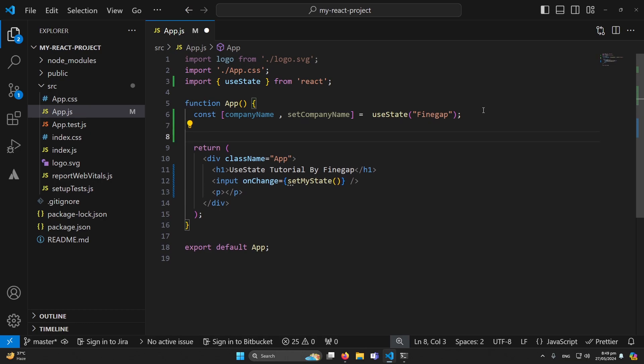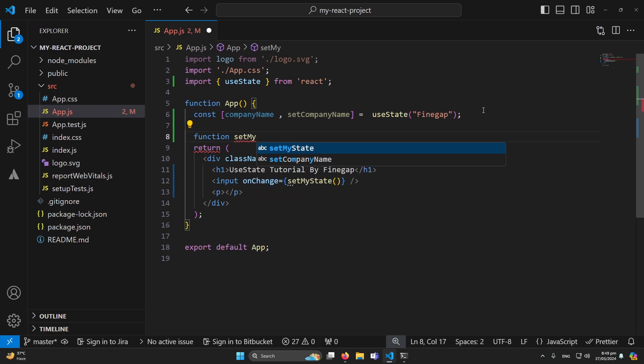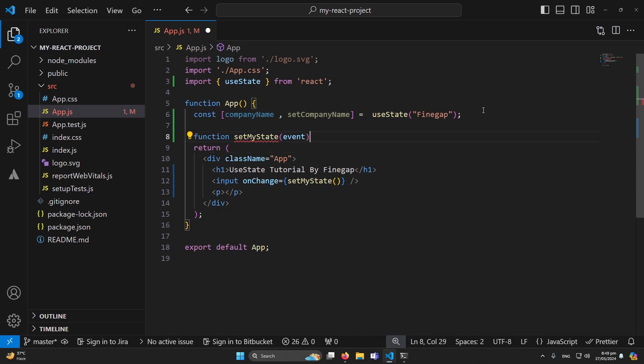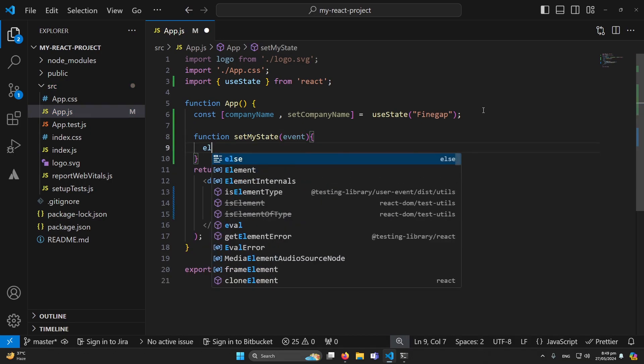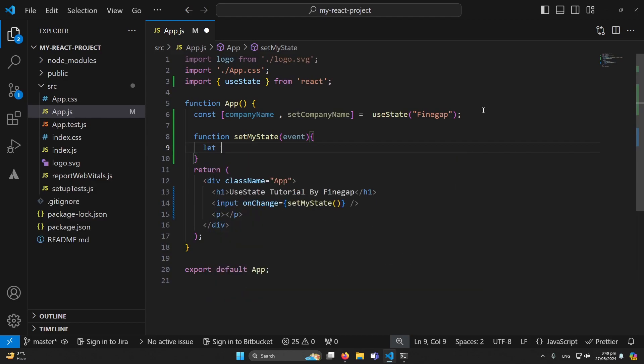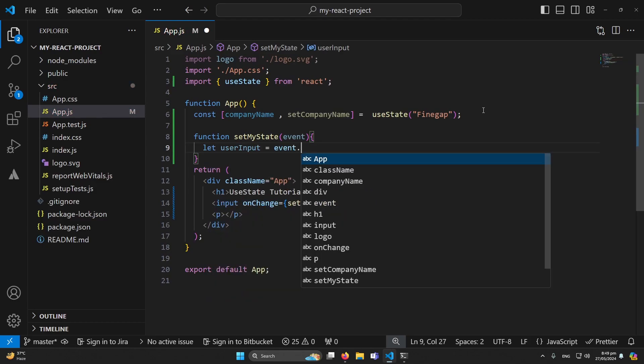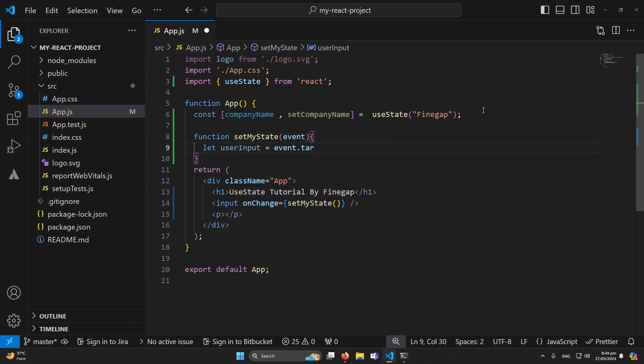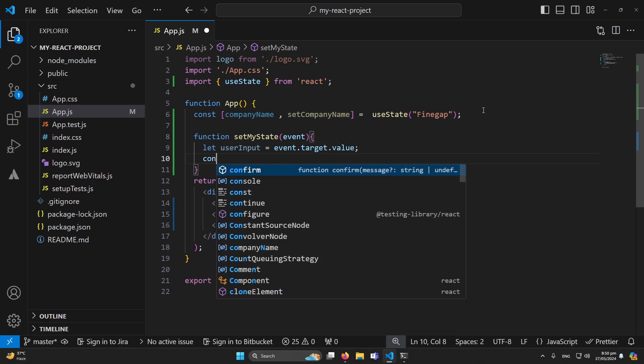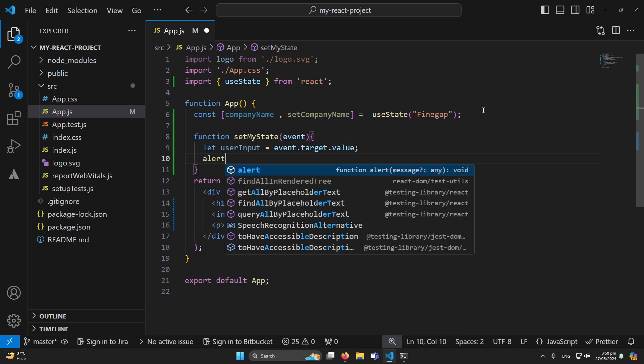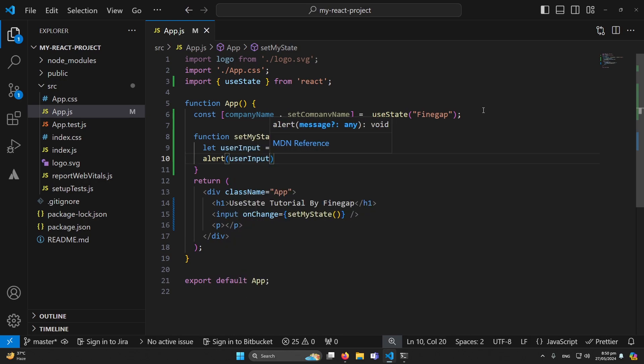And now we have to define this function here same as we define a function in JavaScript, like function setMyState. And we know that we receive default parameter which is event. And here I will define a variable: let userInput is equal to event.target.value. And now let me type here alert userInput.